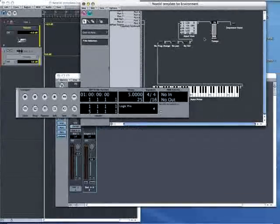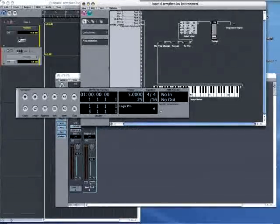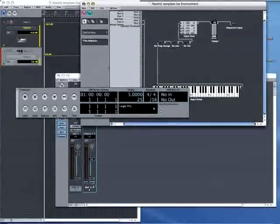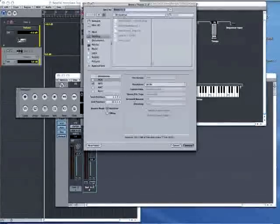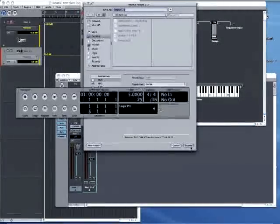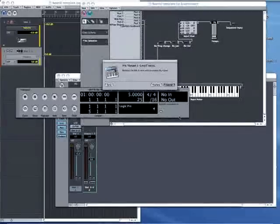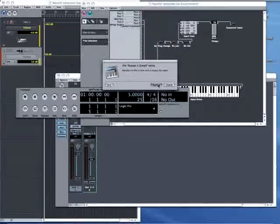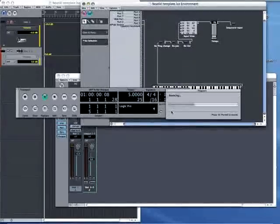If I now initiate a recording in Logic, Nautical will start to play and you should hear the tempo variations and see the effects the incoming MIDI messages have on the transport controls in Logic.